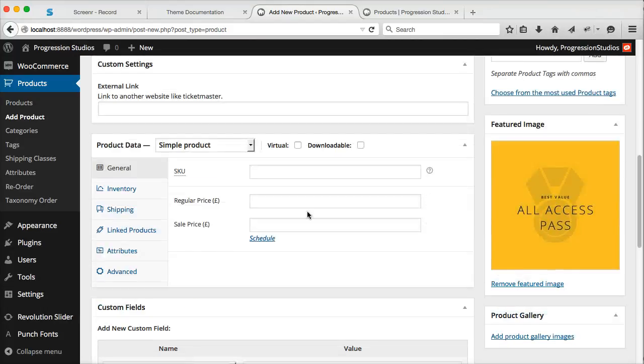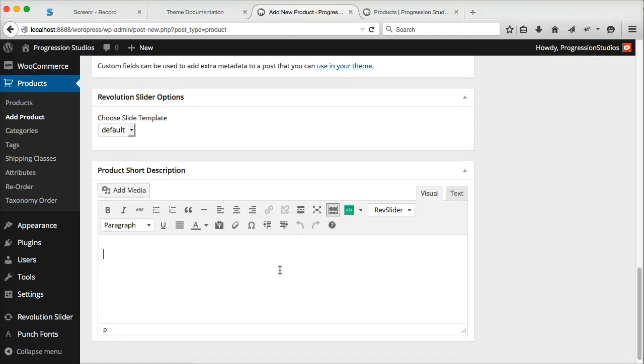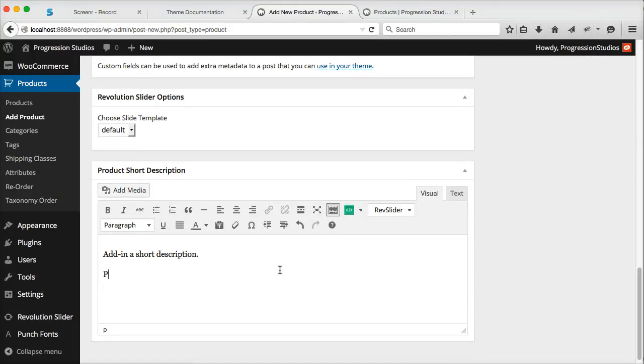And this time we can set a price. So let's just say 55 euros, and let's add in a short description. I think in the live preview we have parking pass included.